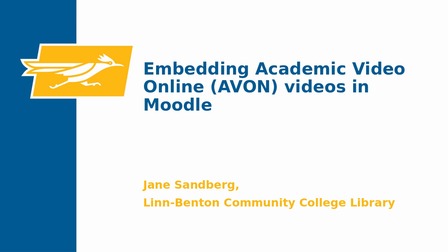Hi, my name is Jane Sandberg and I'm a librarian here at LBCC. Today I want to show you how to embed a streaming video from Academic Video Online, also known as AVON, in a Moodle course. There are two ways that you can do this. I'll start with a simple version which shares the whole video.